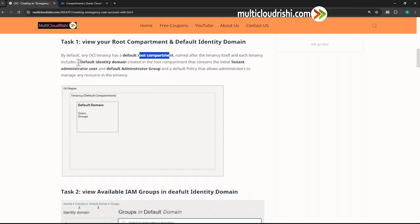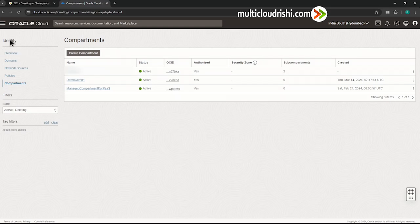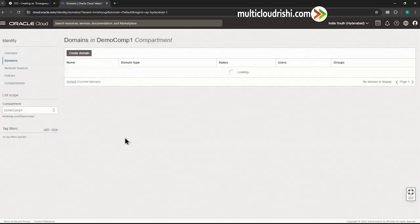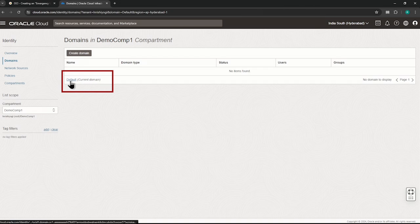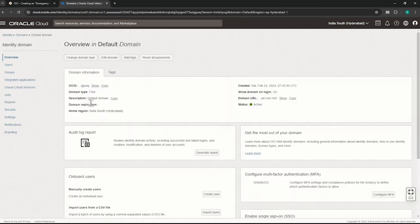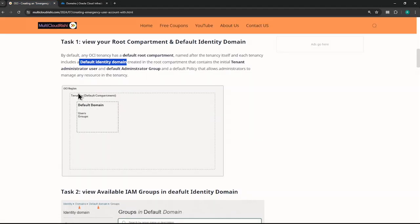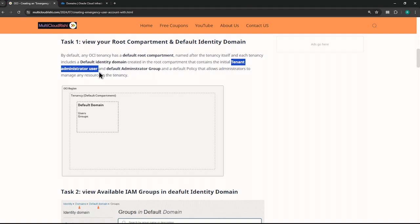With the root compartment, there comes a default identity domain. Let us go and see where the identity domain is. Click Domains and here it is — the default current domain. Click it. This is the default domain which is created with your tenancy account.